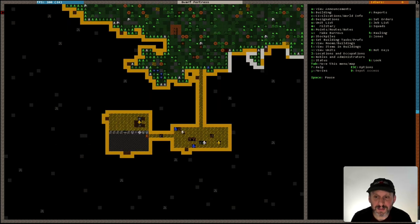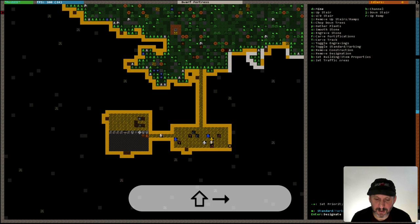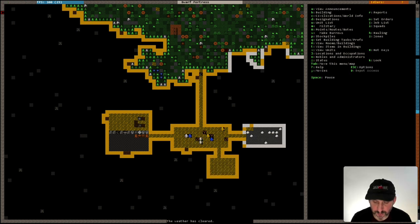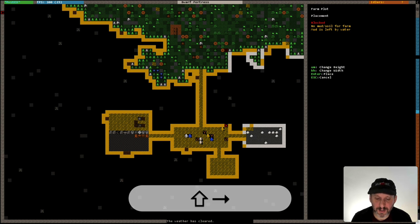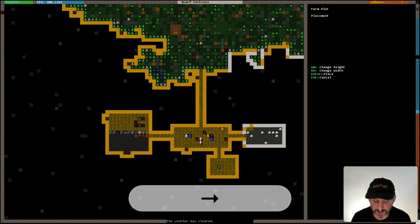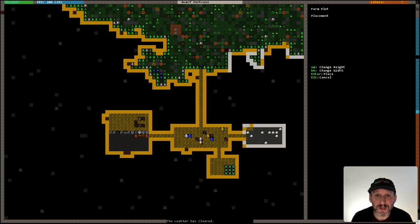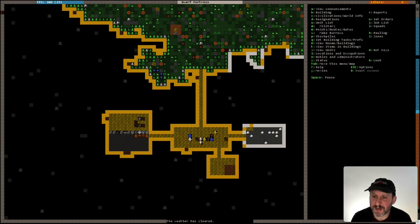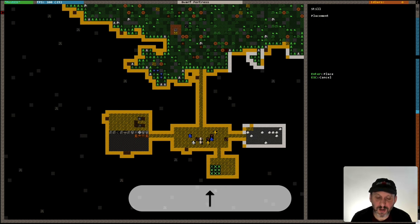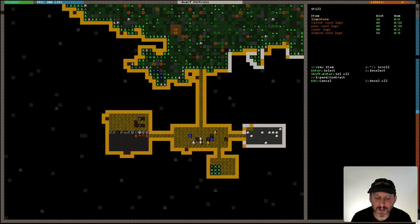Now that I've got some beds I can create a bedroom. I'll do D and D and mine out an area. I'm also going to mine out another room for a farm — an underground farm. I'll do B and then P for Farm Plot. Use the U, M, K, and H keys to change the shape — U to make it taller, K to make it wider. I'll do a 3x3 farm in the corner of this room. I'm lucky it's a sandy, soily area — you can't build a farm on rock. Then I'll Escape back and do Build, and create a workshop that's actually a Still — L — and this will allow me to take the products I grow and turn them into a drink, using Limestone from stuff I've dug out.